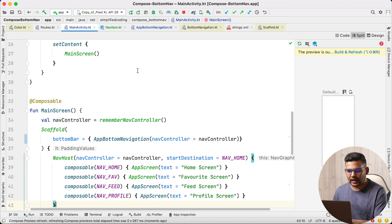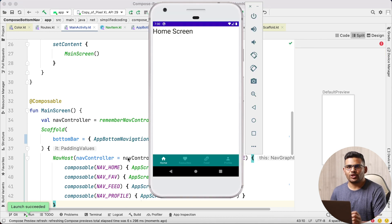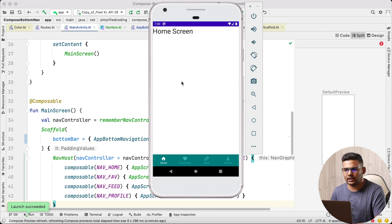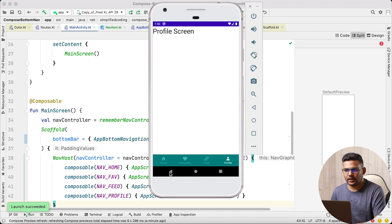Now we can run the application and it should work. You can see our bottom navigation is working — it appears at the bottom of the application. Currently we are inside the Home screen. Clicking other screens works absolutely fine, and the back button is also working.